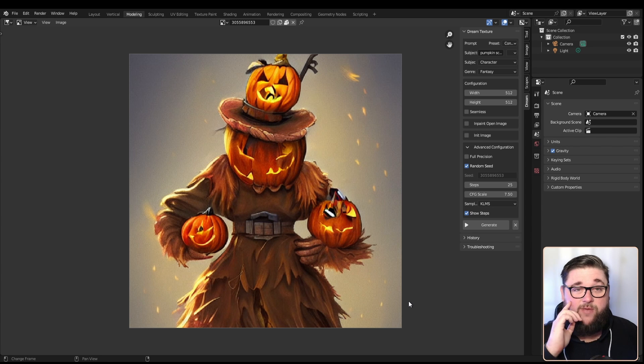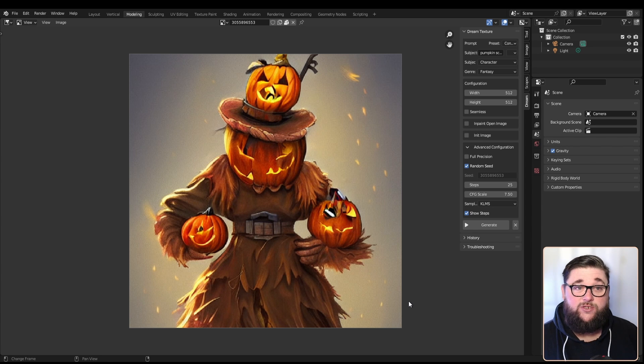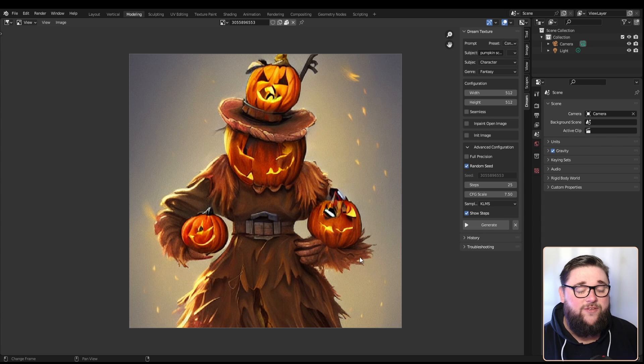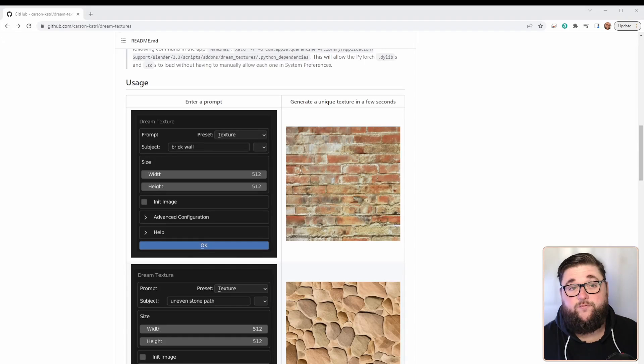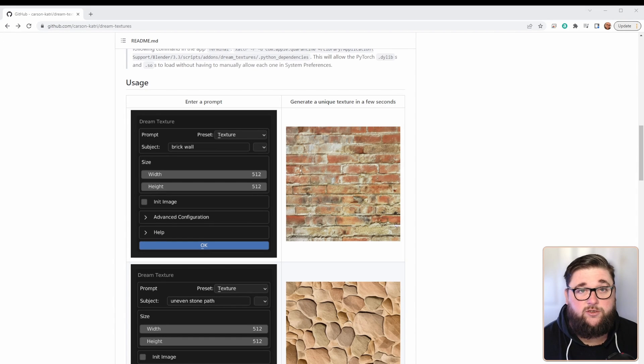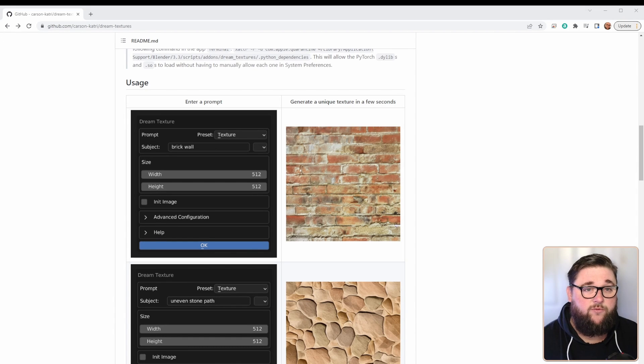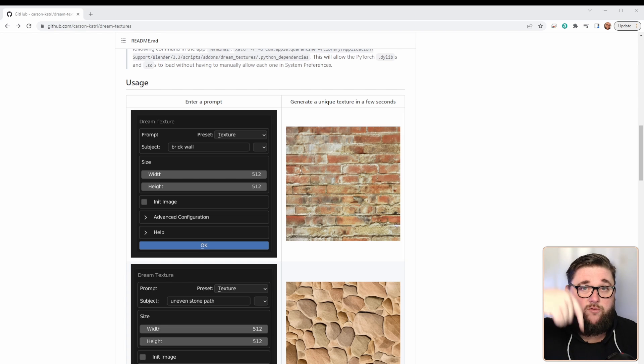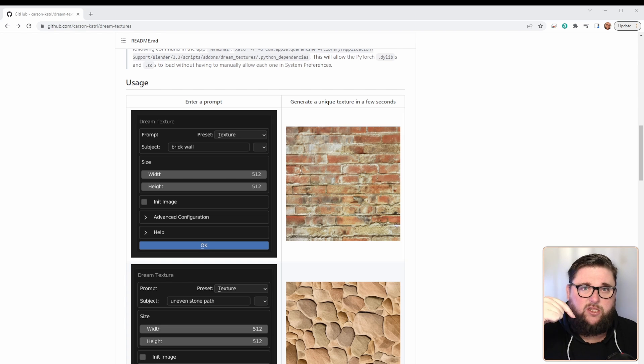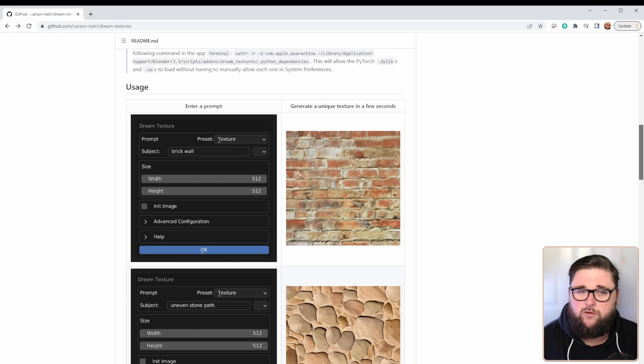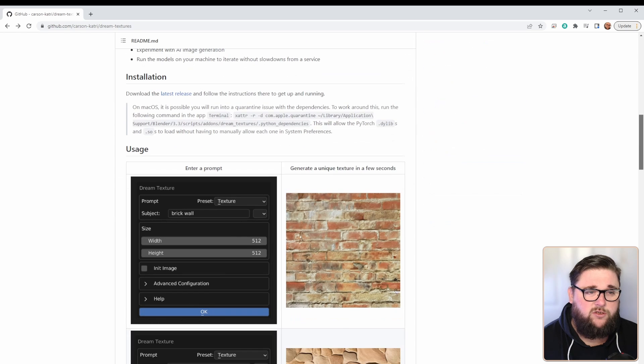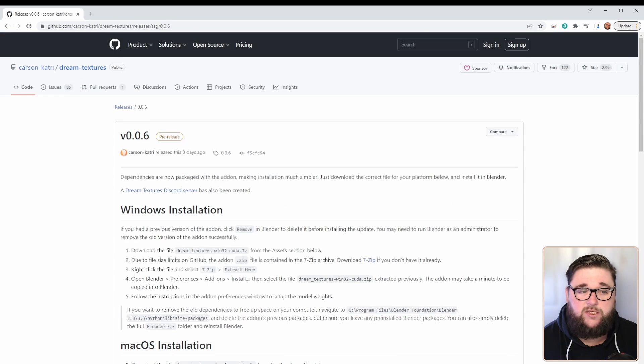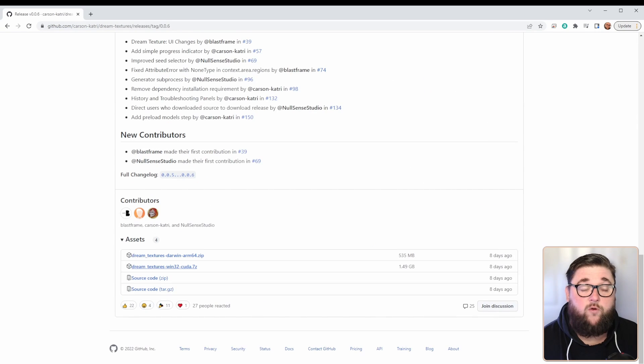You probably want to know how to get this installed at this stage. The first thing you need to do is come over to the Dream Textures download page on GitHub. I will pop a link down in the comments and in the description. All you need to do is download the latest release.